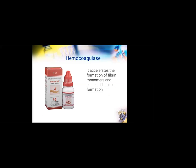Hemocoagulase is a fractional isolate of snake venom. It accelerates the formation of fibrin monomers required for formation of a fibrin mesh and hastens fibrin clot formation. About 1 ml of hemocoagulase can be placed on a gauze, placed into the socket, and the patient asked to bite on it to achieve hemostasis.